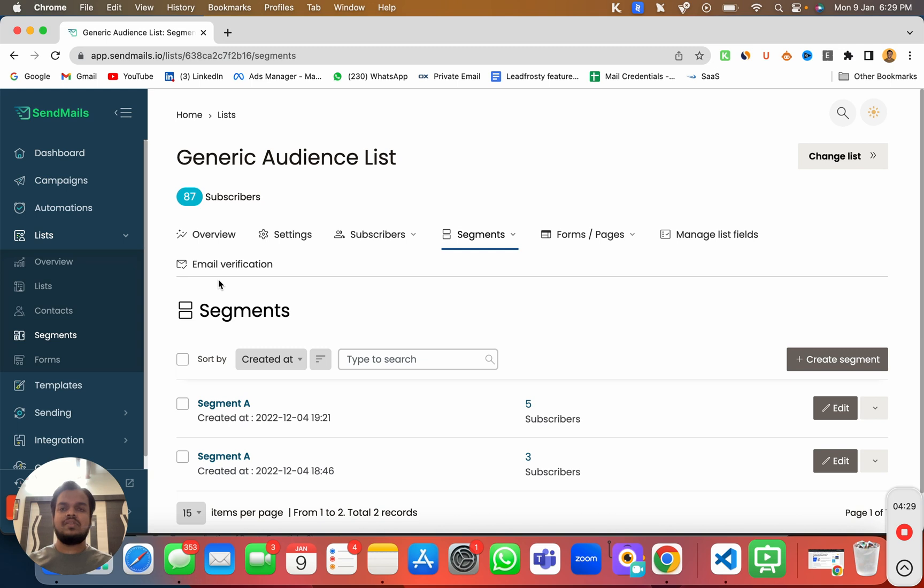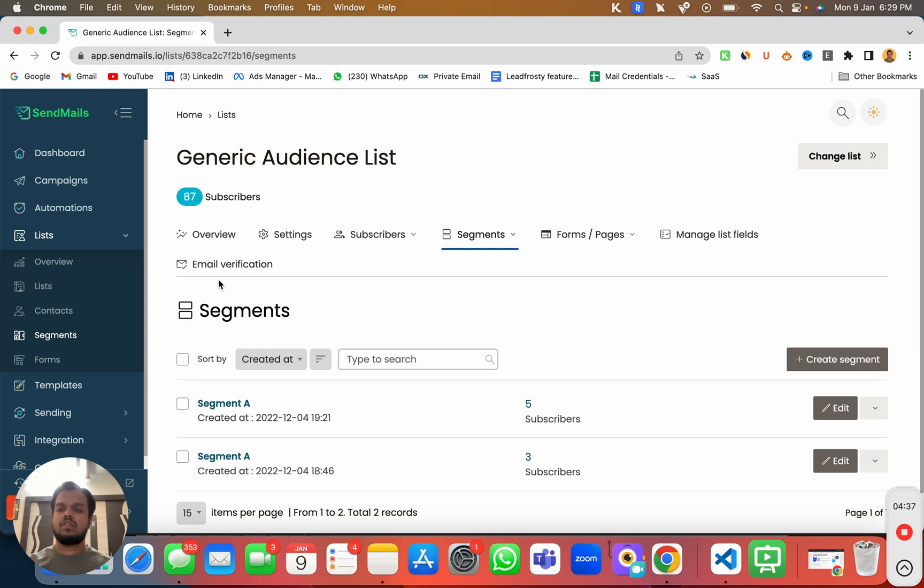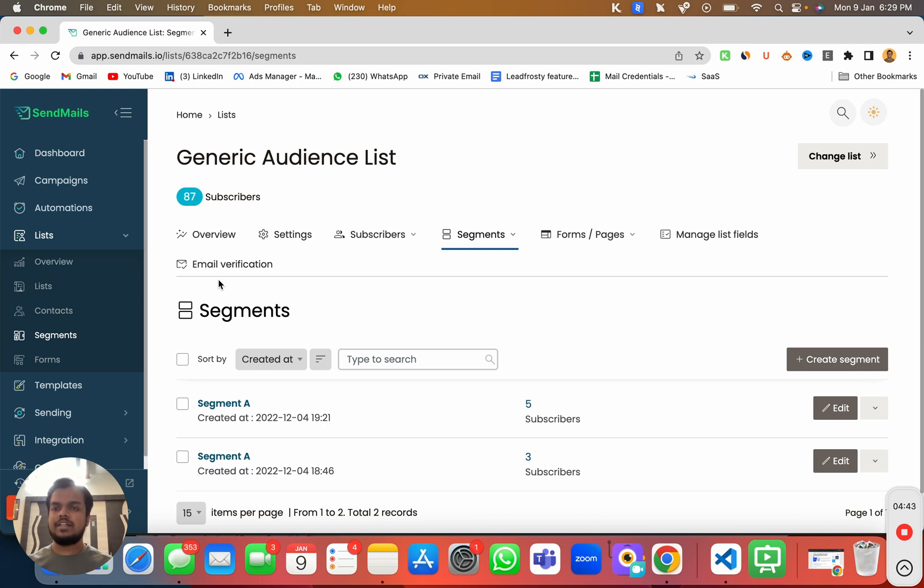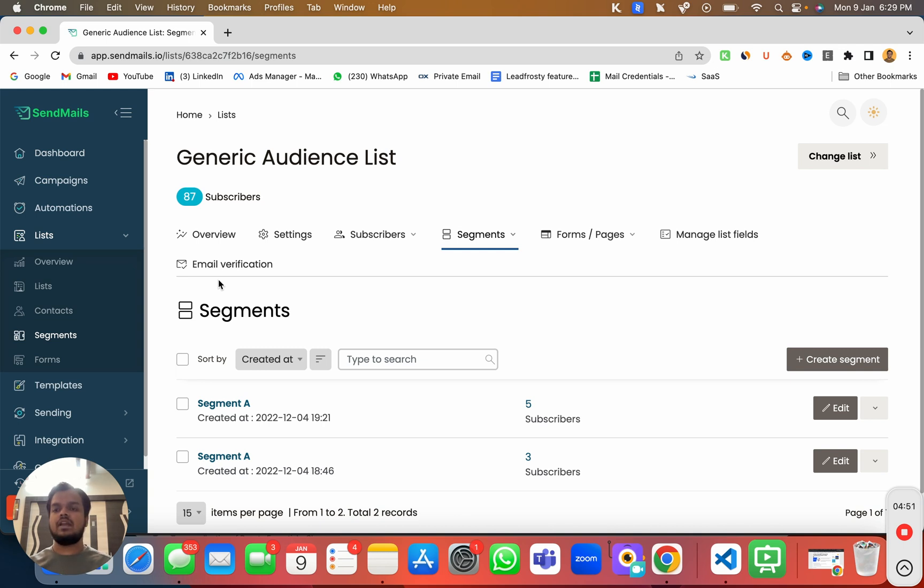For example, you can keep a segment of all the females and males, you can have a segment of all the different cities, different ages and much more things you can do with segments. It is going to be very helpful for you when you want to send emails to a very specific segment of audience.